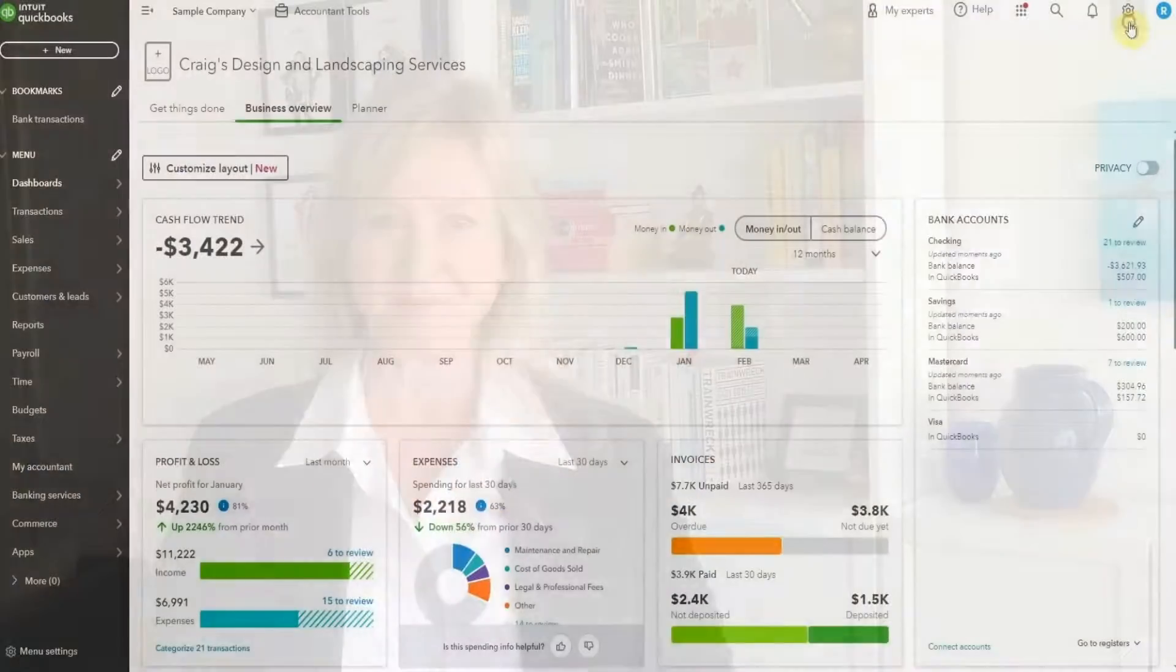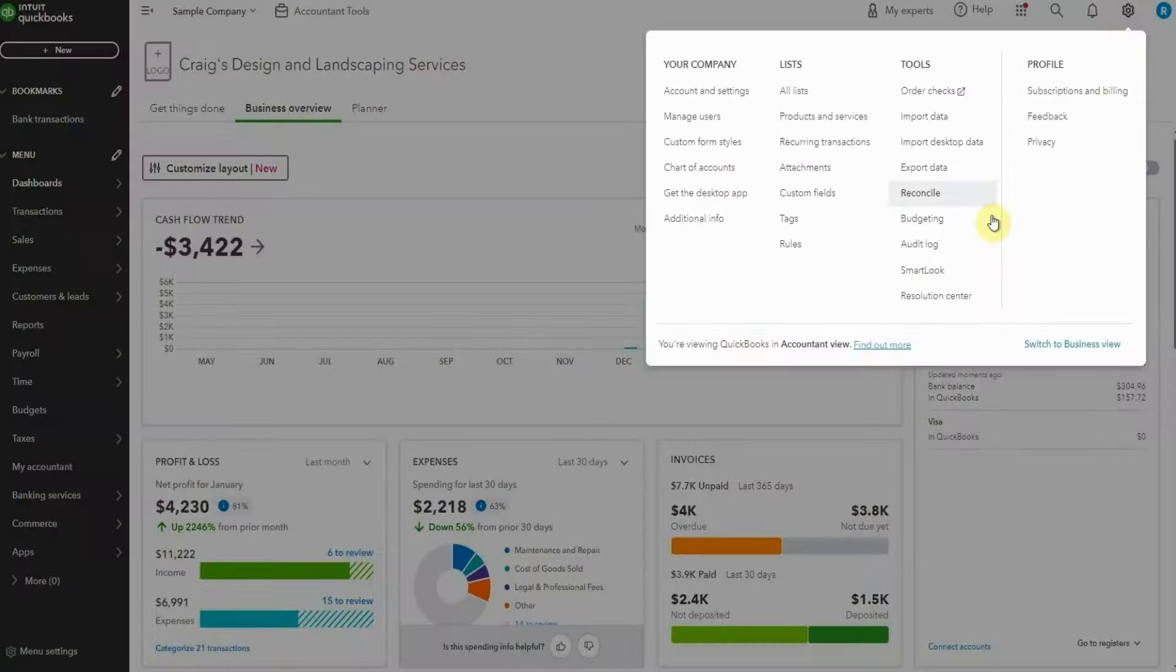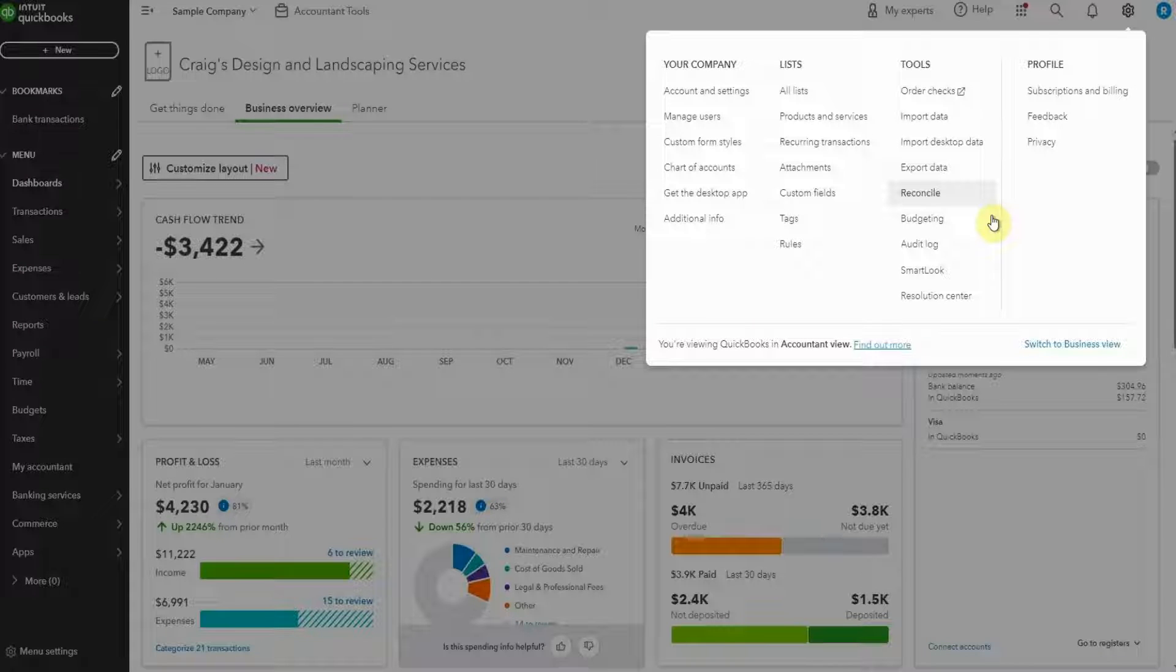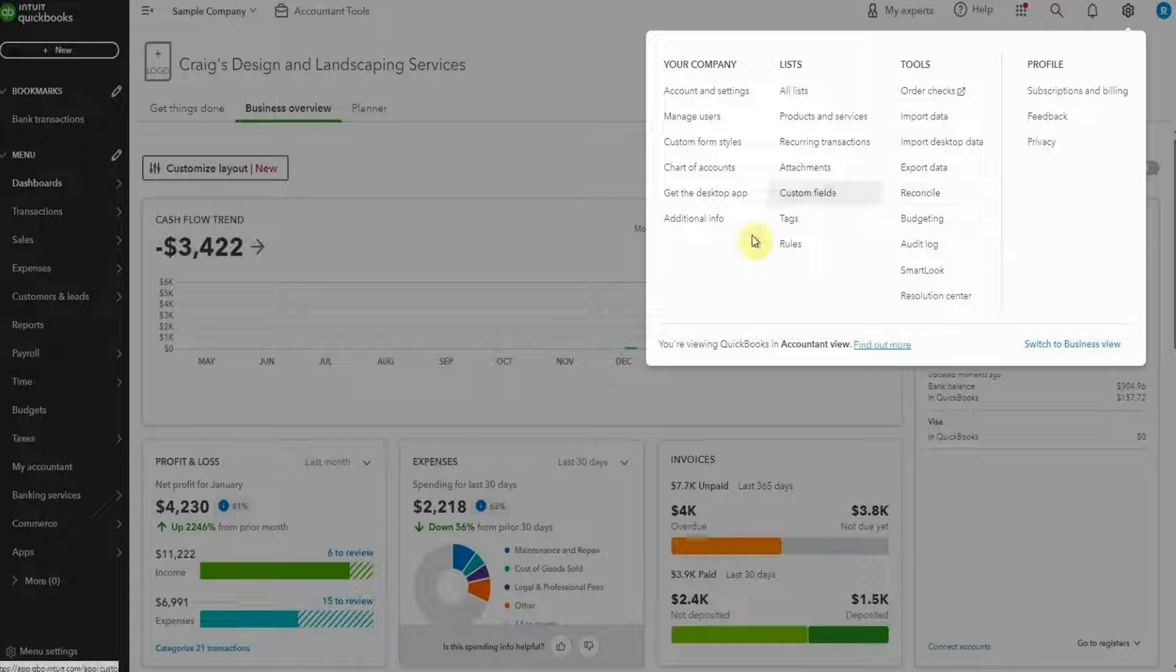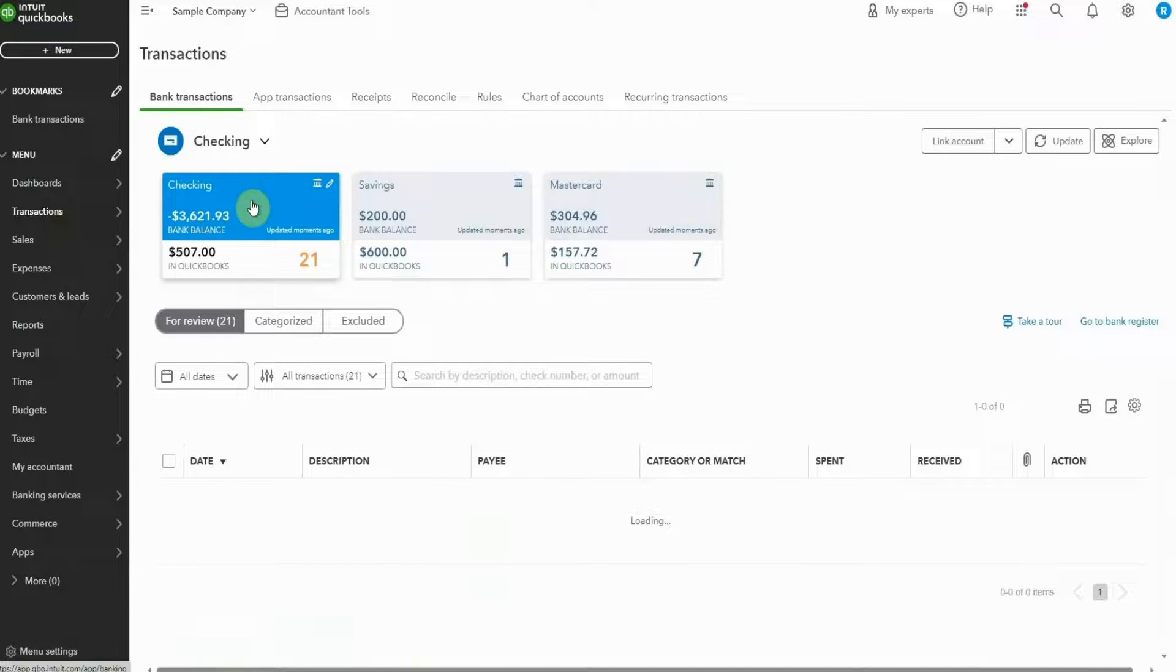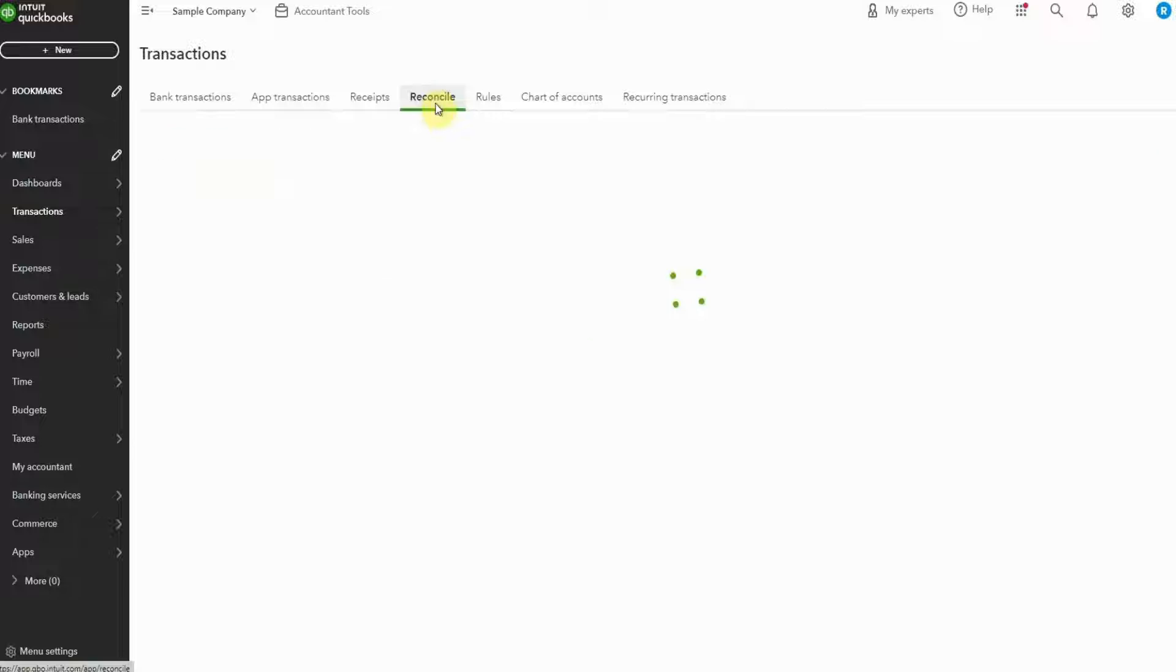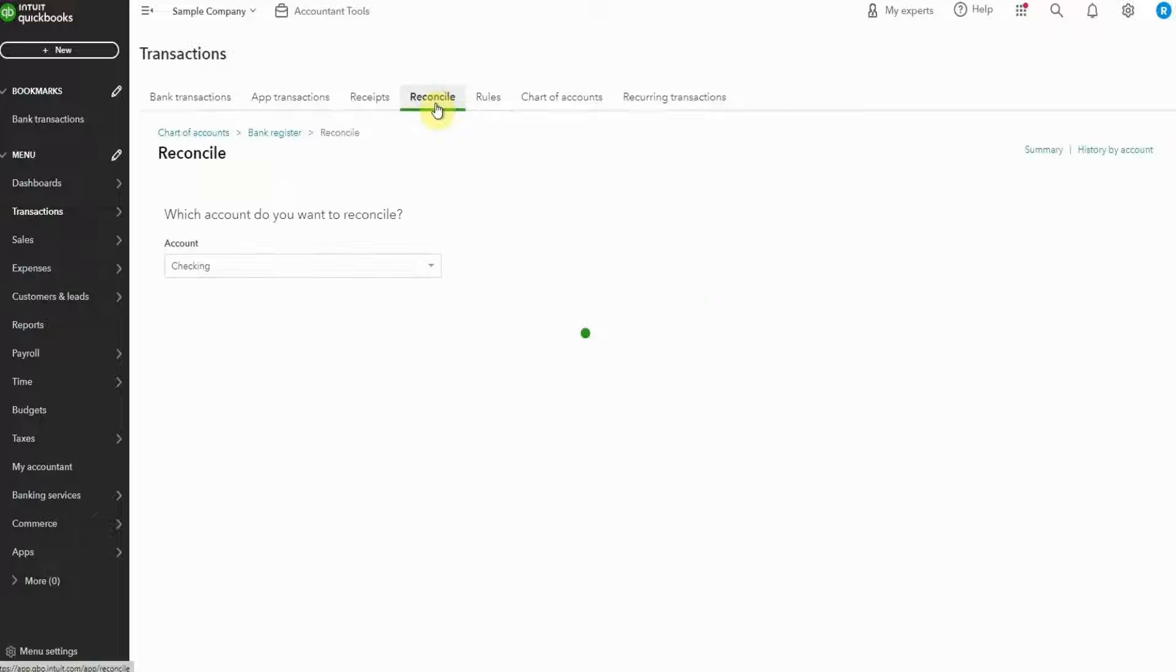Now, let's go to the sample company, complete some reconciliations. There are multiple ways to get to reconcile, my favorite has always been from the top right gear icon. However, with the new navigation menu, reconcile's now available at the top of the transactions page right here.